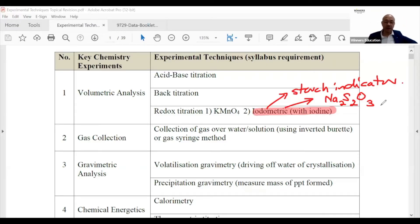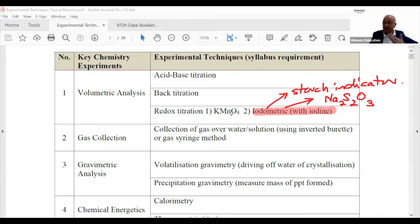KMnO4 itself acts as an indicator because it changes color. I wouldn't call it a traditional indicator, but the color change tells you when the endpoint has been reached.